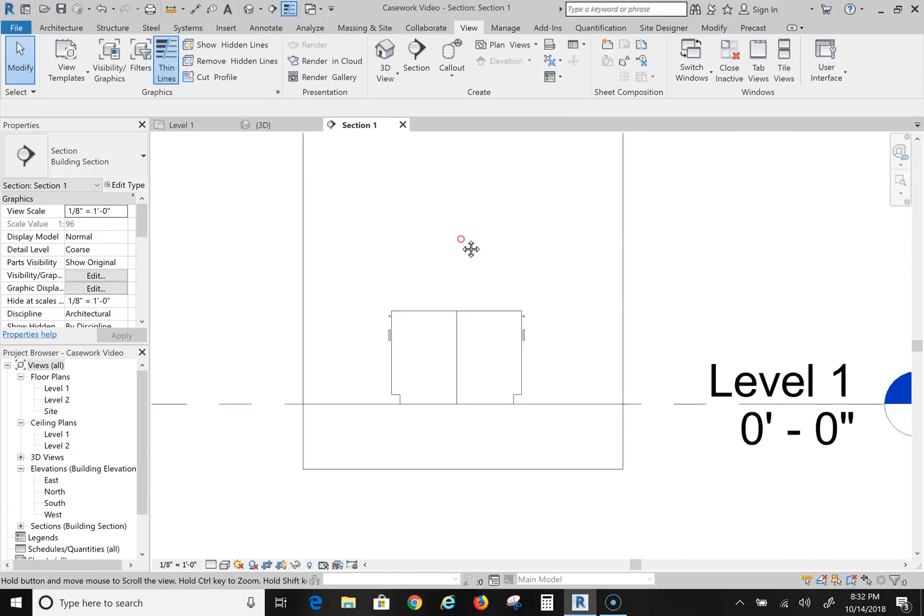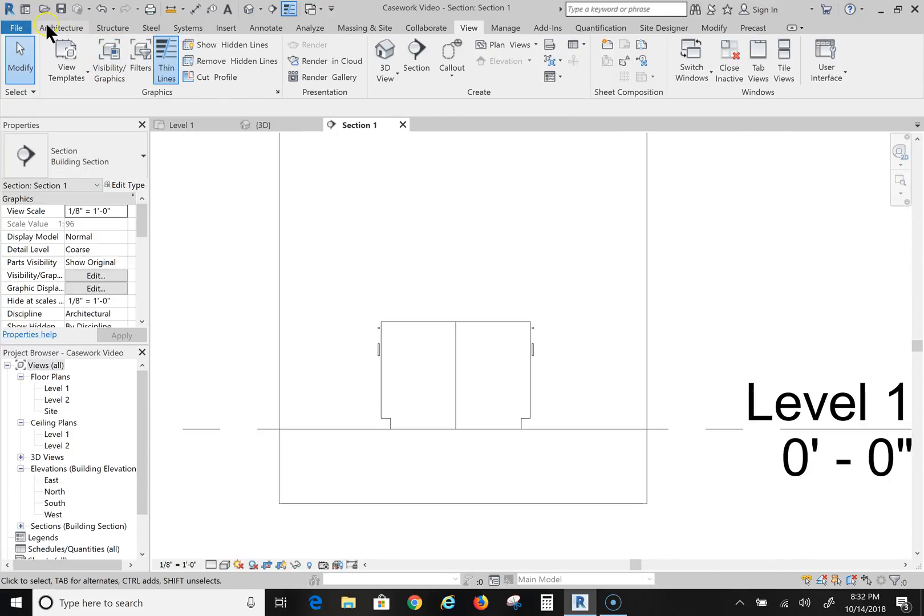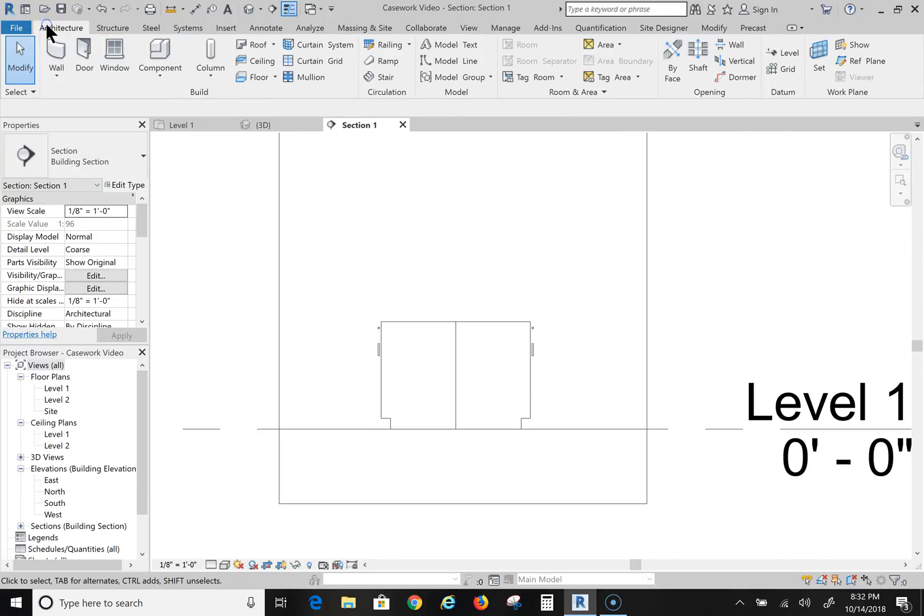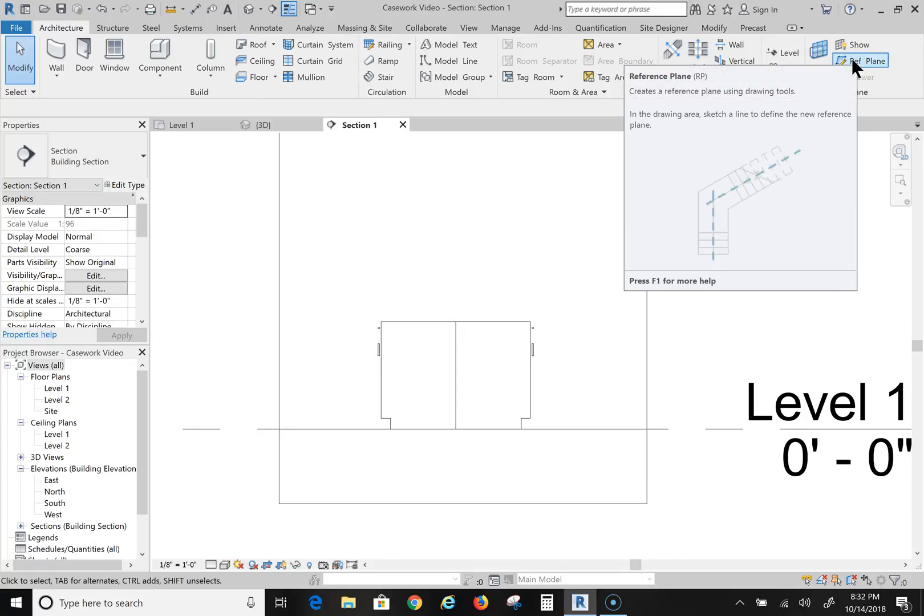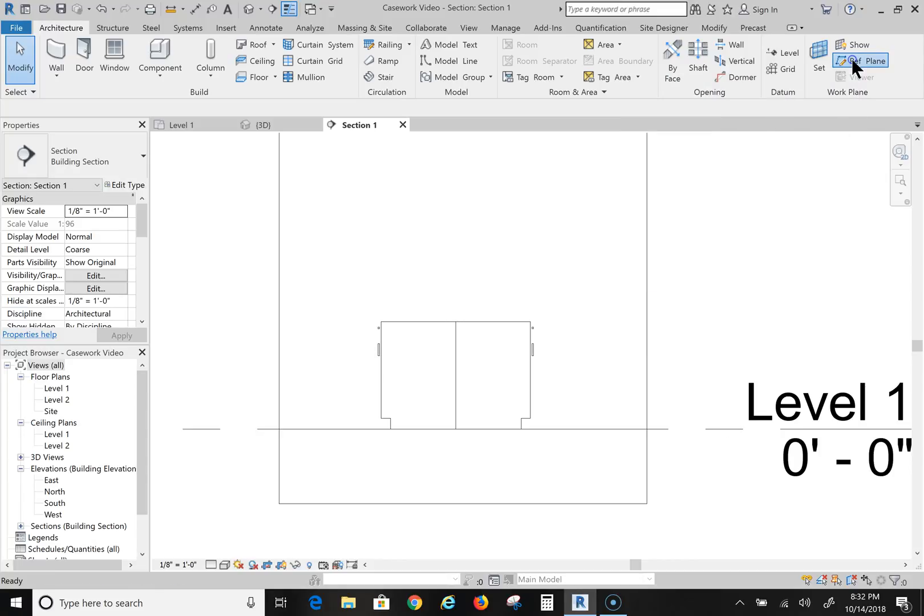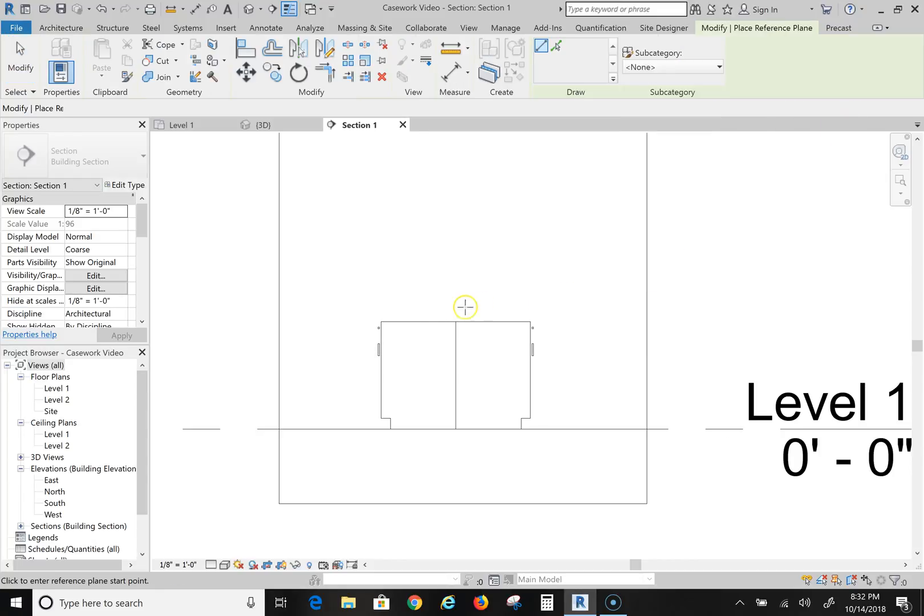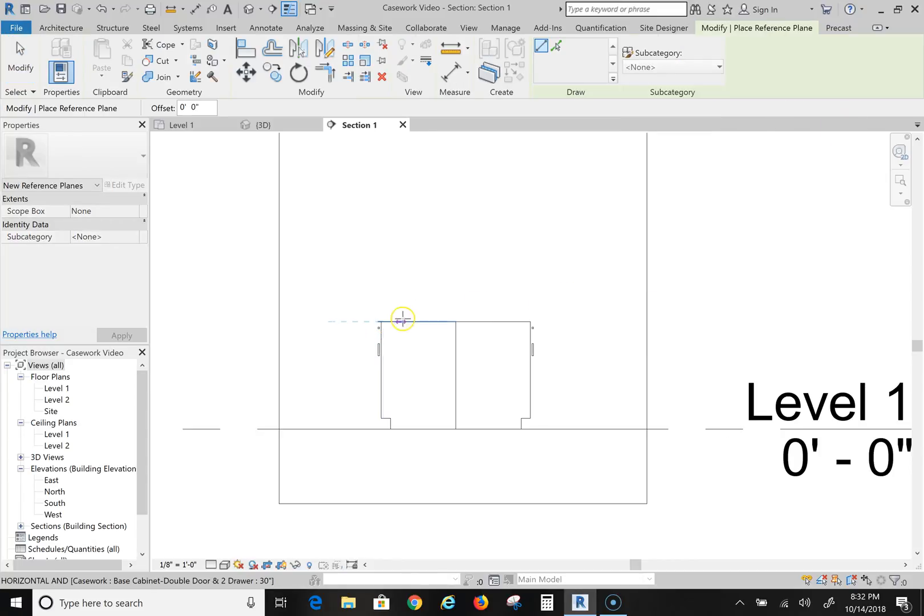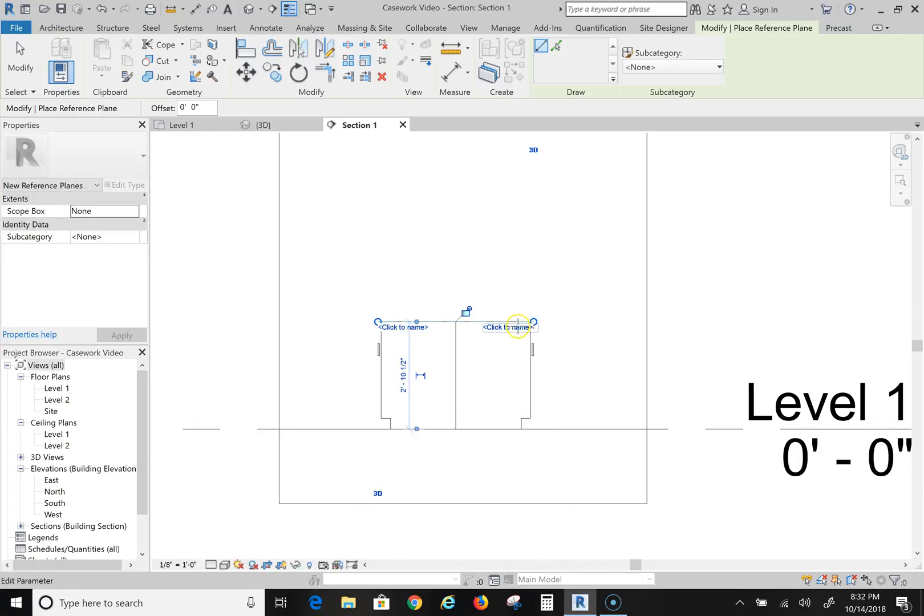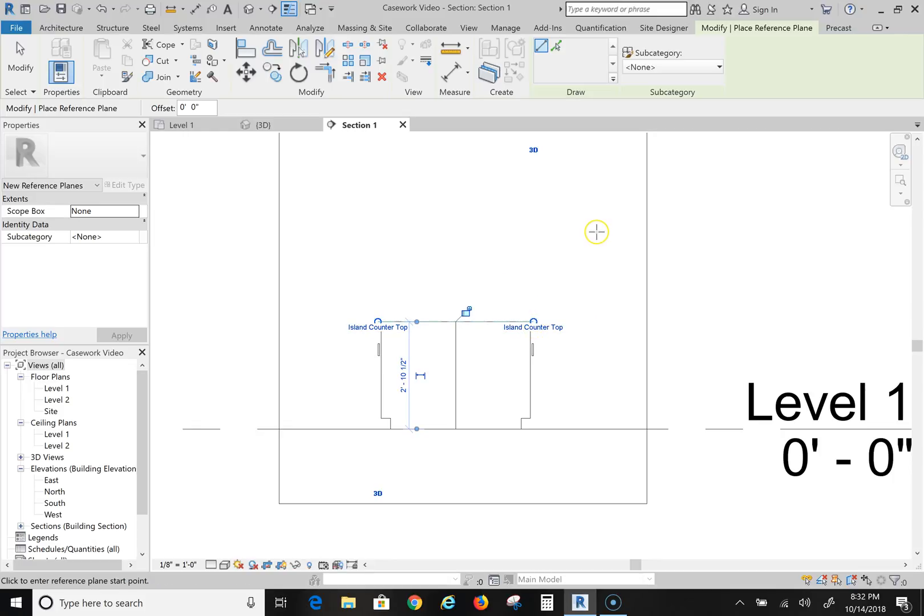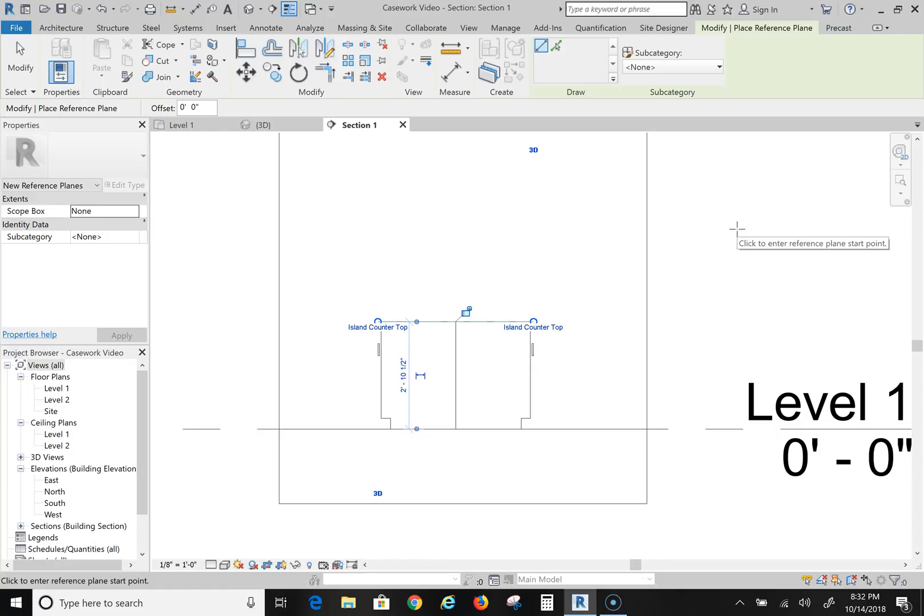Okay, and now what I'm going to do is go to my Architecture tab and go over here to Reference Plane, because I have to create the plane to draw on. So this is going to be a whole new reference plane right here. I'm going to draw right across the top of my cabinet, click to name it, and I'm going to name it Island Countertop. So there is my plane - a plane of course is just a flat area that you would build something on, like your table or your desktop.